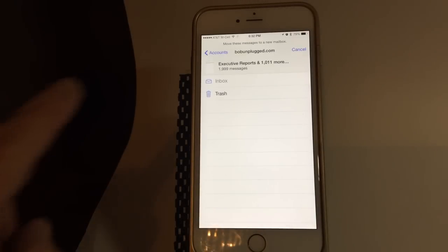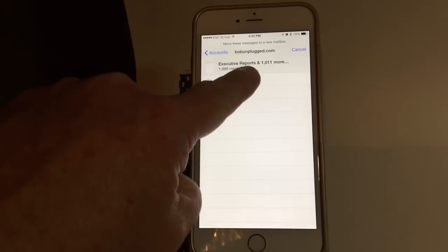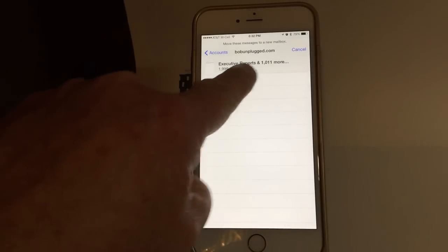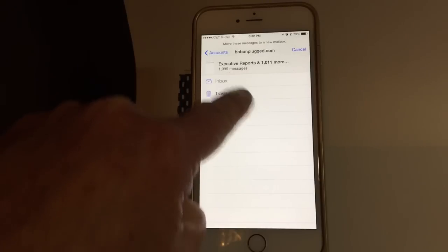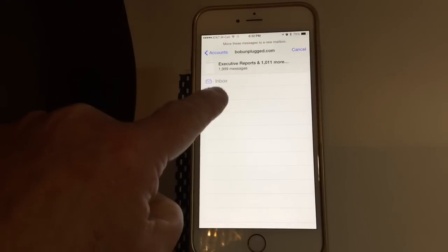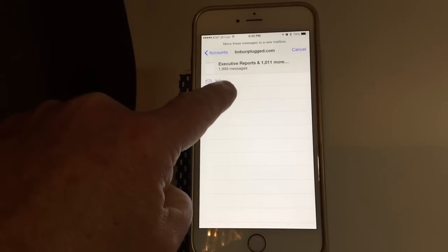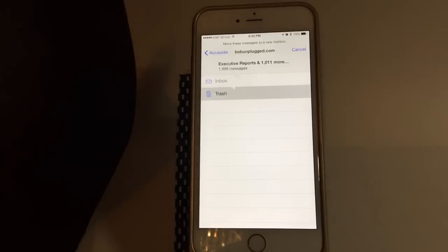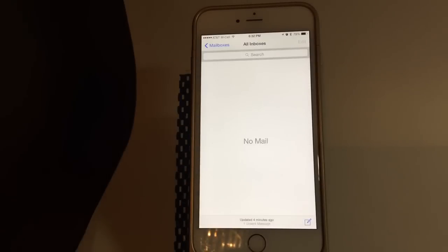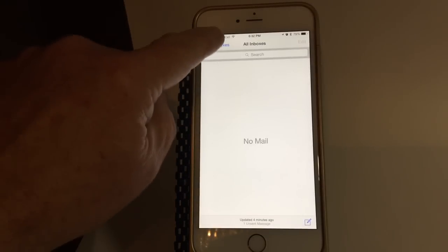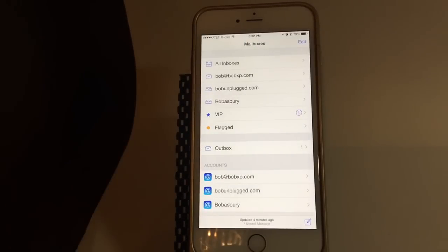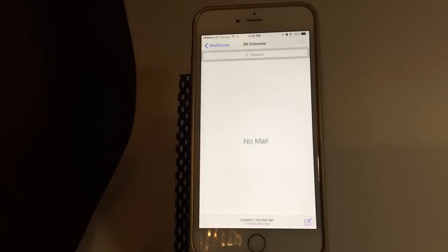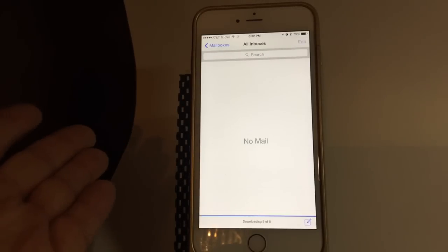Now do you see what happened? 1,999 messages. Now I'm going to click trash. All of them are truly gone into the ether.